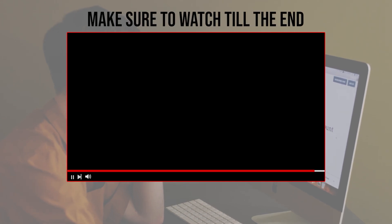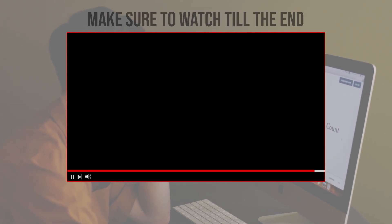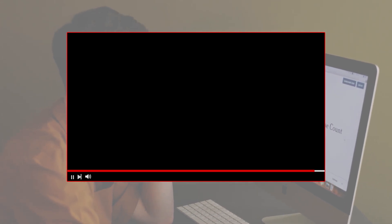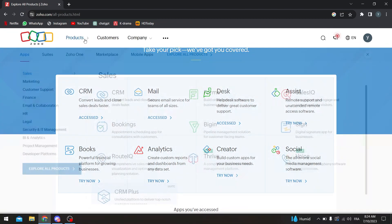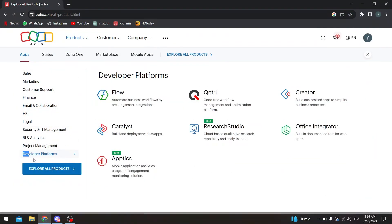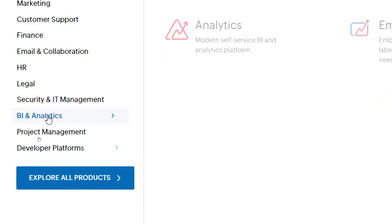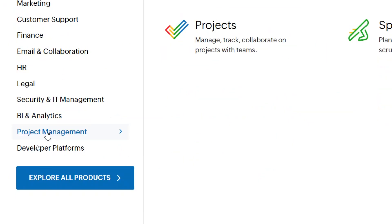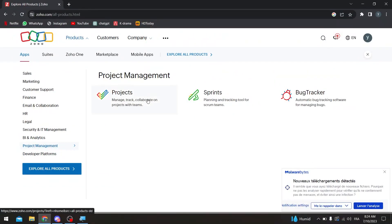So guys, once you are on the Zoho official dashboard, let's say that you have logged in already to your account. The next thing to do is simply head up to the products through here, and then all you have to do is simply go to project management over here. So project management, click on it.